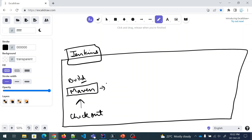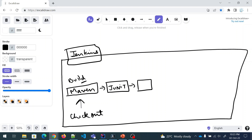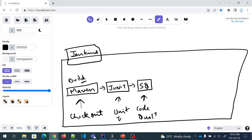The second pipeline step would be running JUnit test cases against the code. JUnit requires you to write a few test cases, run them, and then you get an idea of whether everything is passing correctly — this is the unit testing step. The third step would be SonarQube, which we are going to use for code quality analysis.